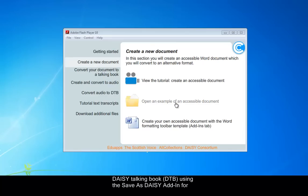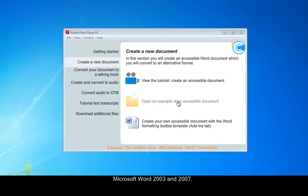A DTB, using the Save as DAISY add-in from Microsoft Word 2003 and 2007. But we'll be using the 2007 version for these tutorials.